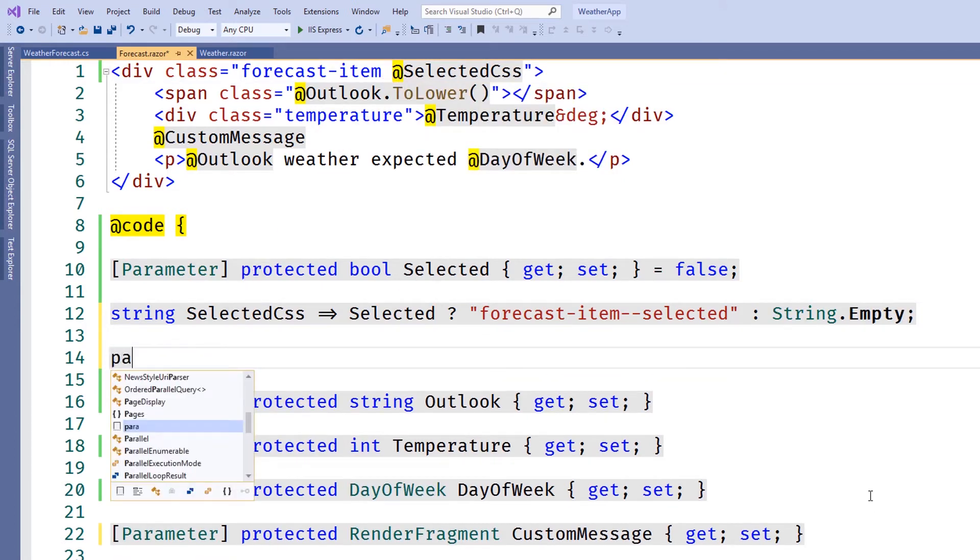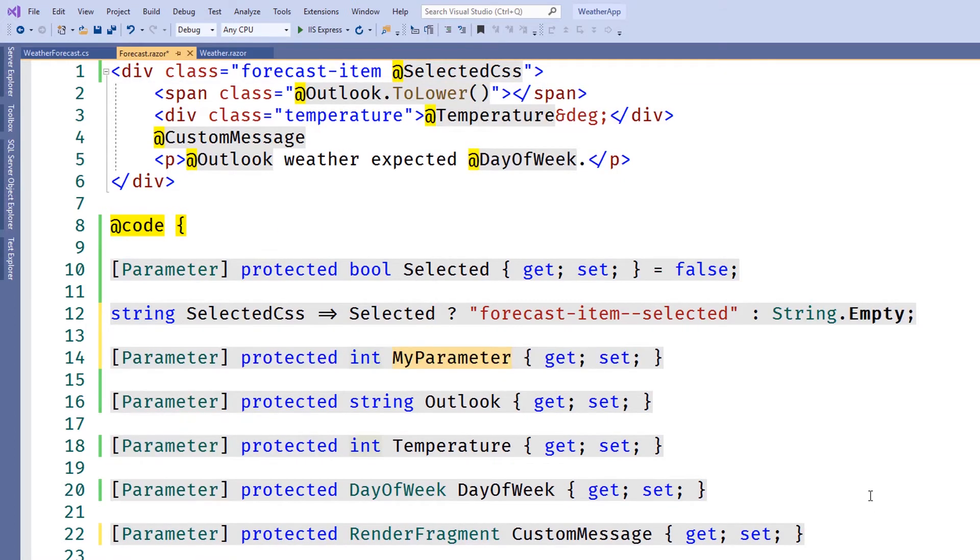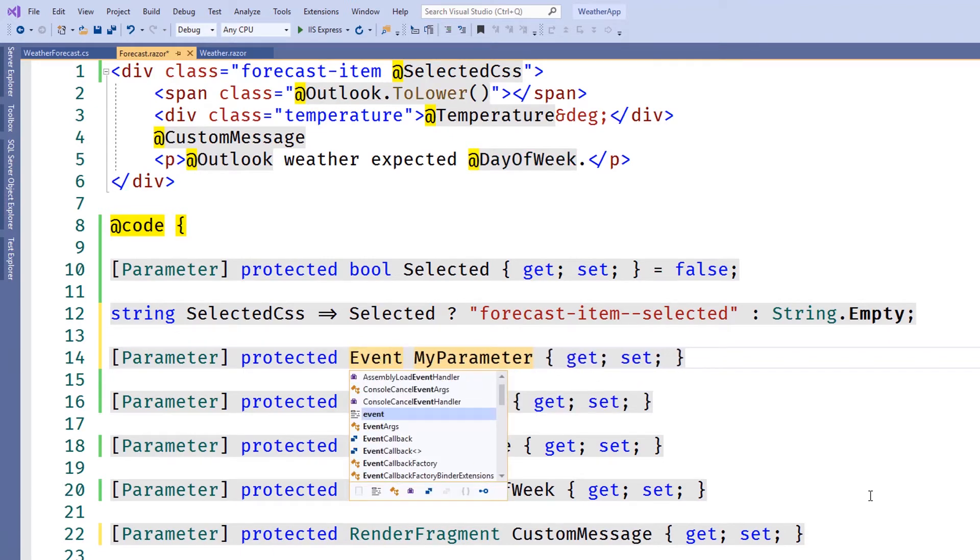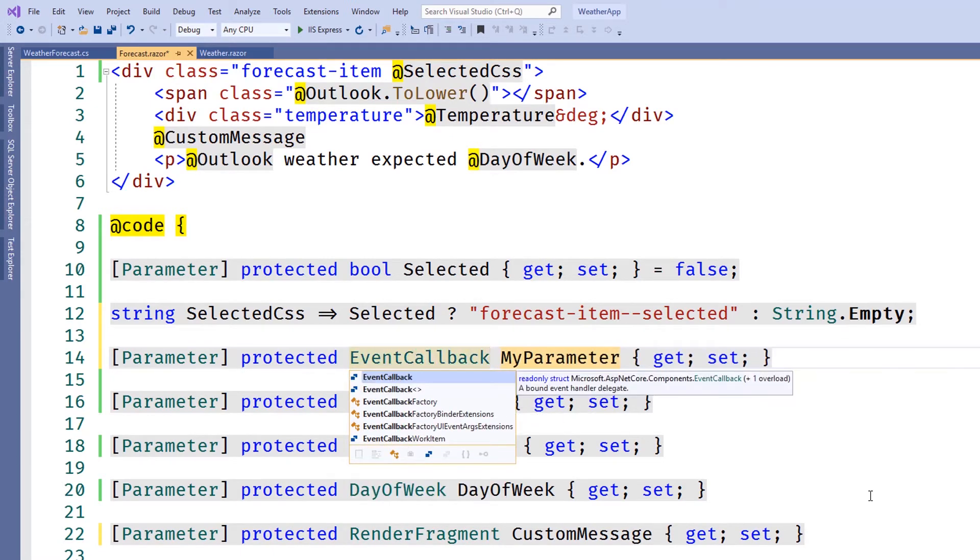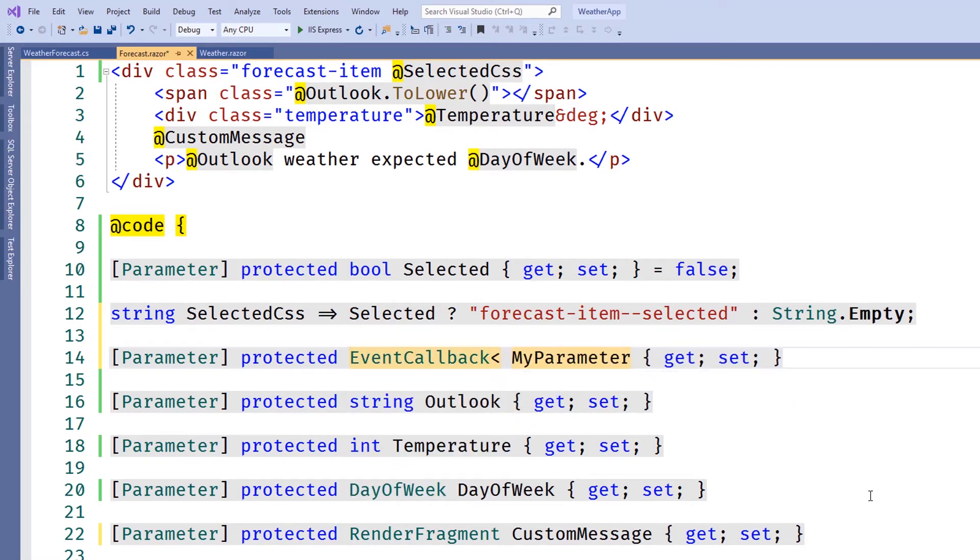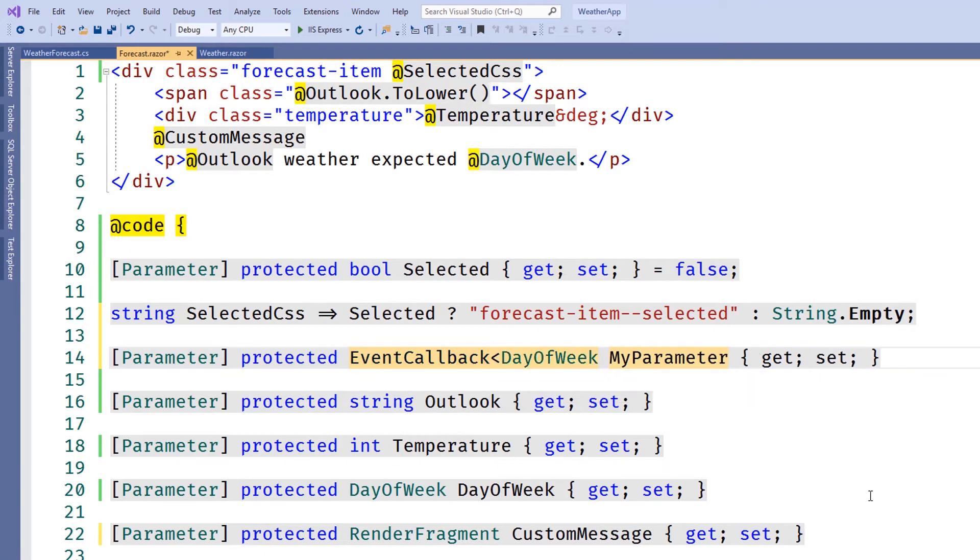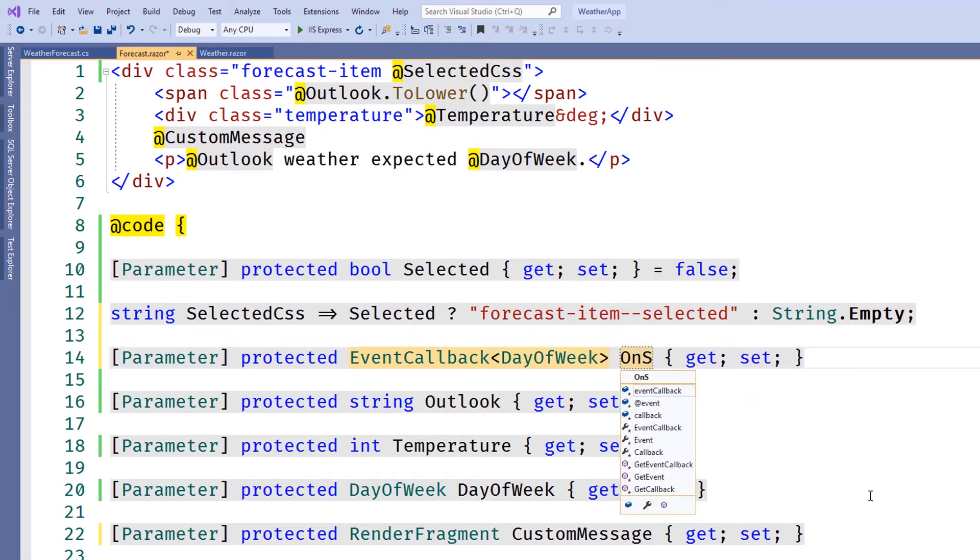Now we need to create an event. We'll call the event onSelected and we'll set up a parameter with the type of event callback. We'll also pass the day of the week as an argument so we can figure out which component raised the event.